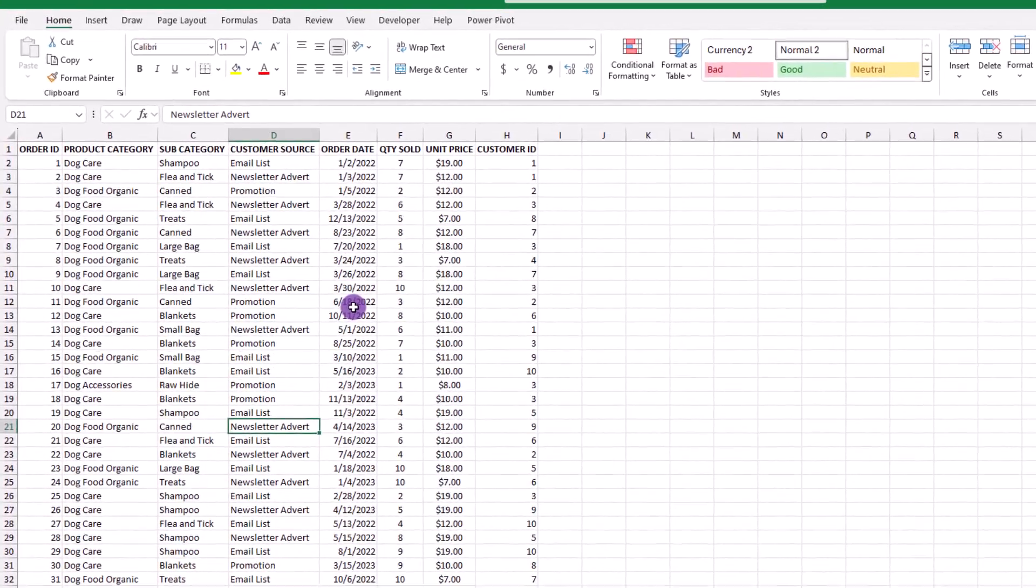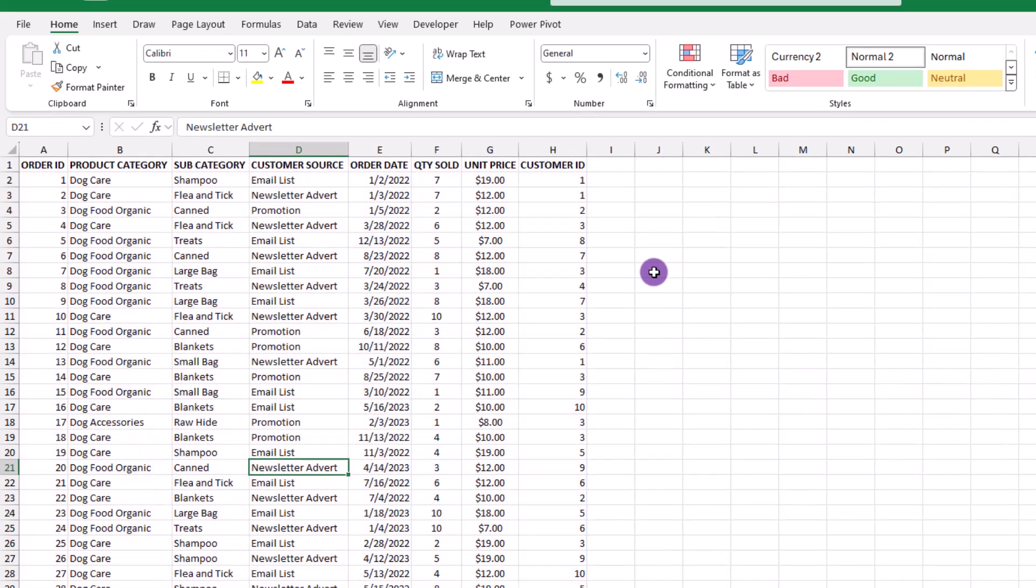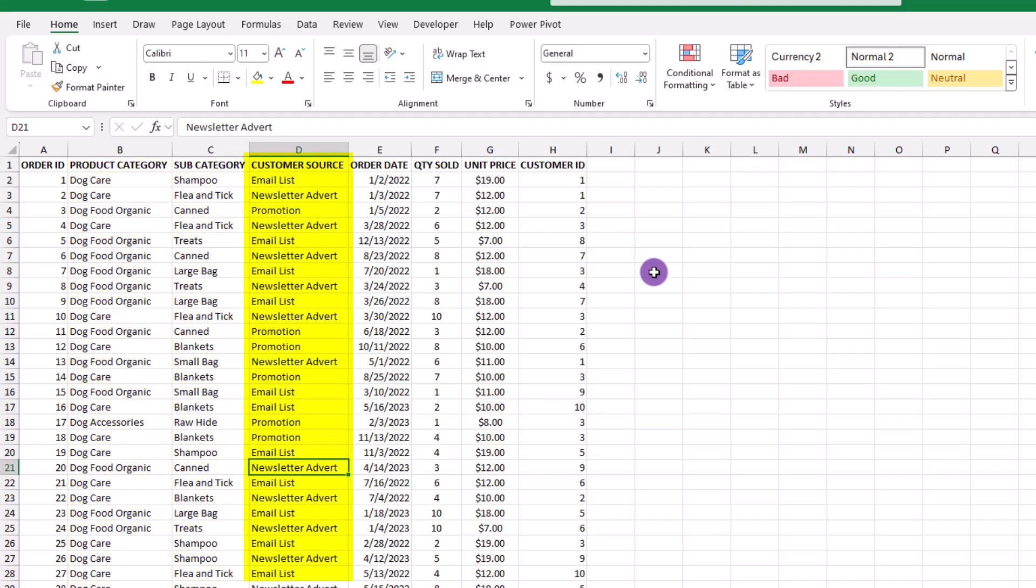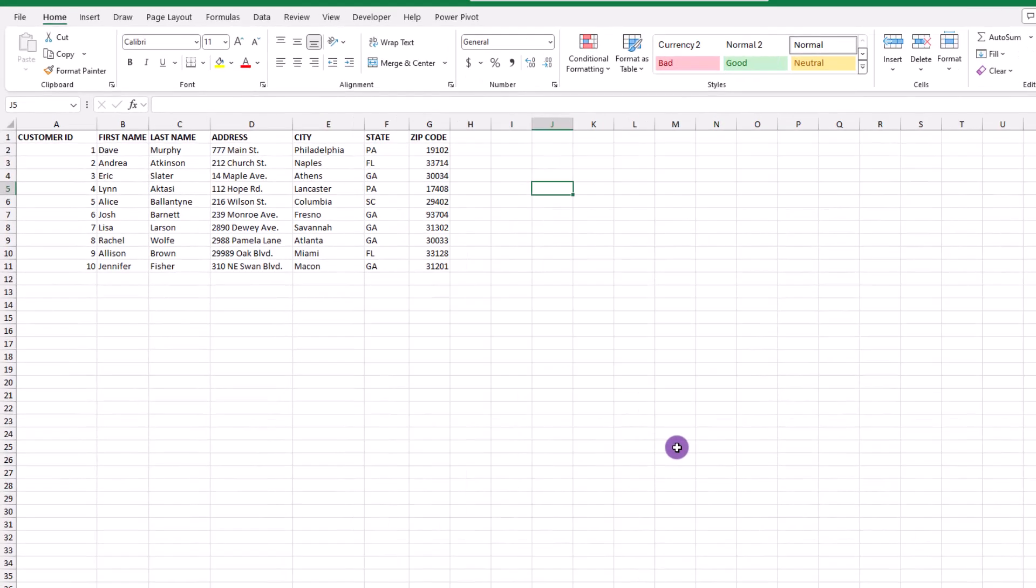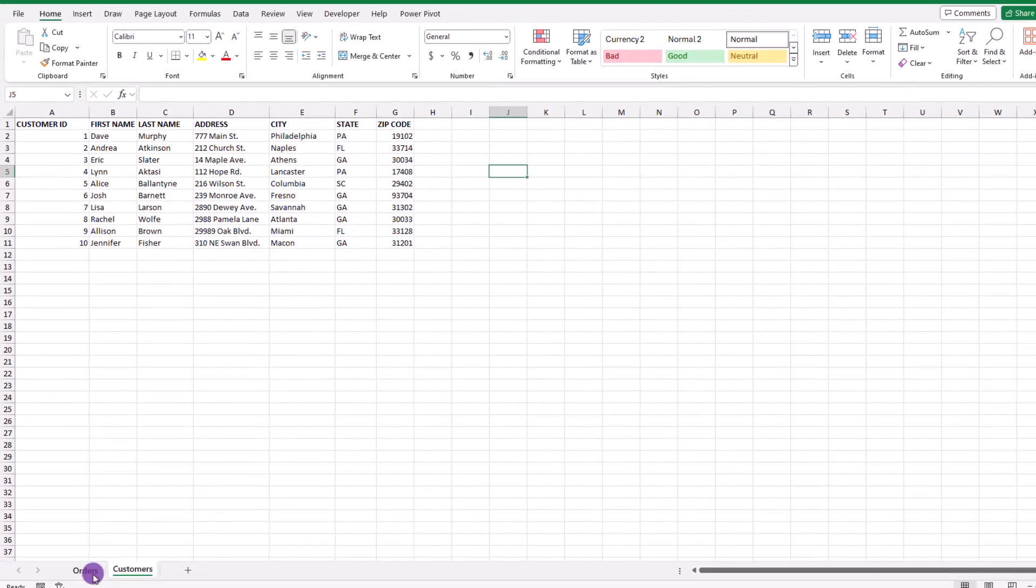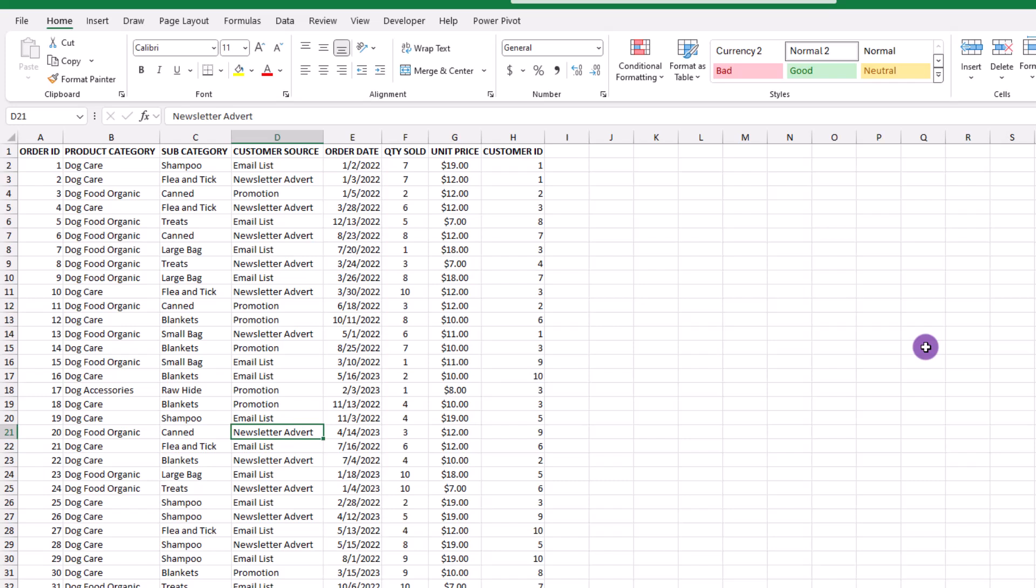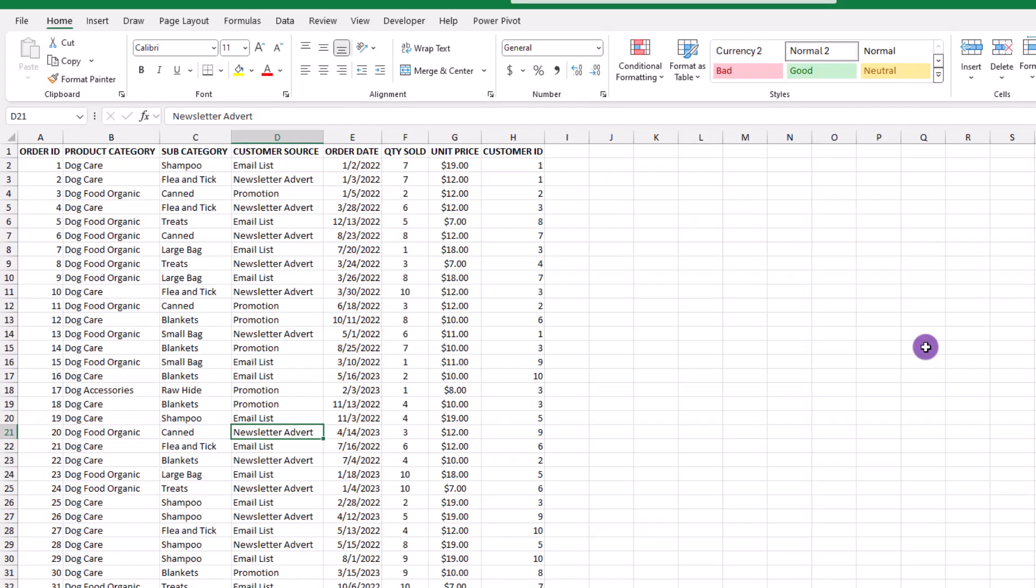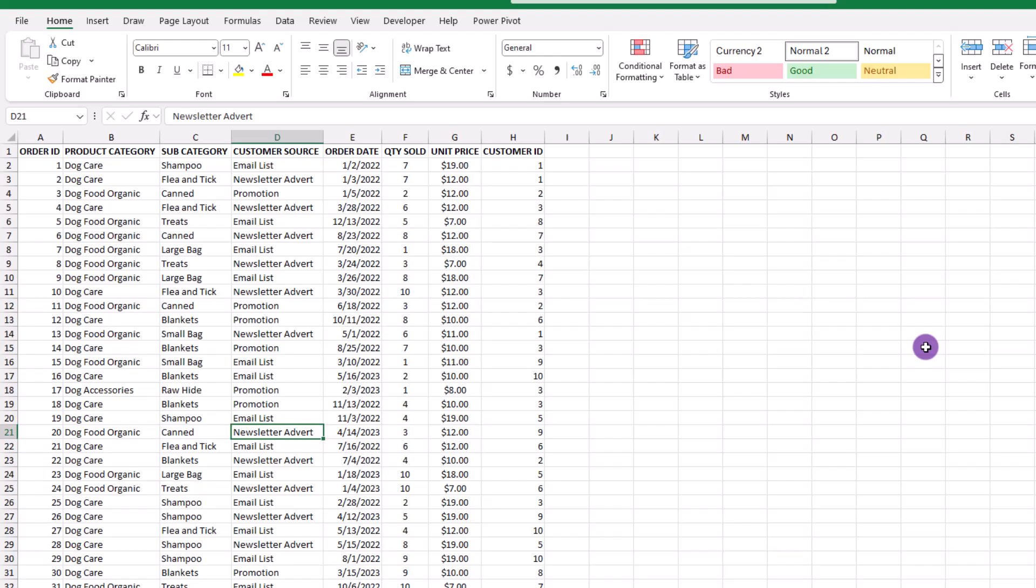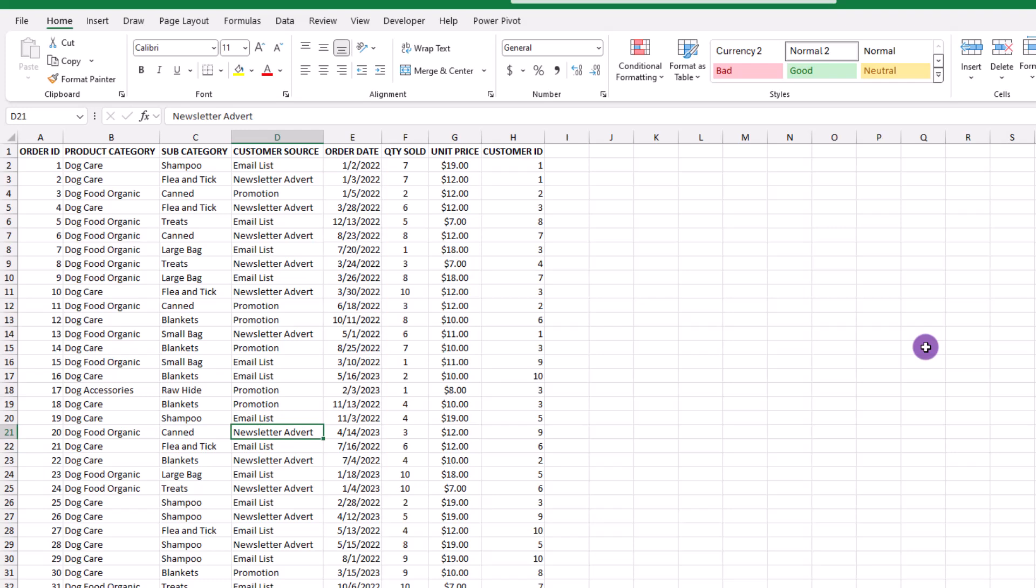To begin, let's take a look at the data we're going to use. Here we have a list of our orders that the company received and some of the details they keep track of is the product category, the subcategory, the customer source which is just how the customer found us, the order date, the quantity ordered, the price of the item, and the customer ID. Now if we jump over to our customer sheet, here we have the customer's first name, their last name, the contact information, and notice that each customer has their own unique ID. So if we jump back to our order sheet, you'll notice that the customer ID is also included. Now this customer ID is a common field between the lists and what it's going to do is act like a bridge between the two lists. So pro tip for you, if you ever try this in real life, your lists need to have a common field between them so Excel will know how to connect the data between the lists. More about that later.